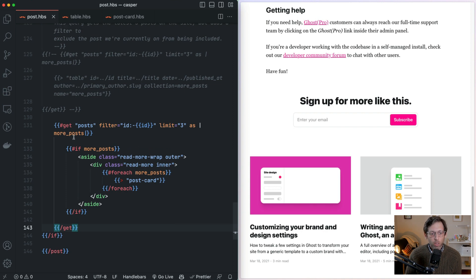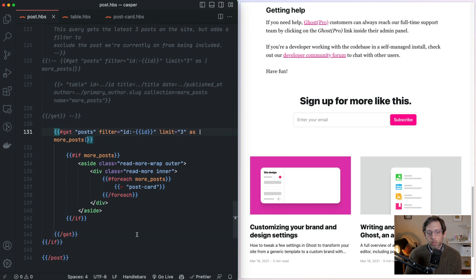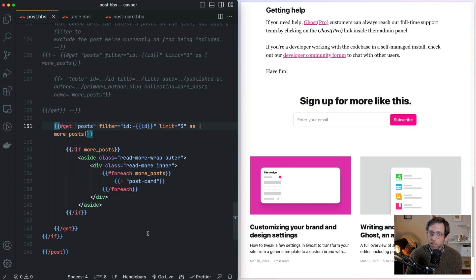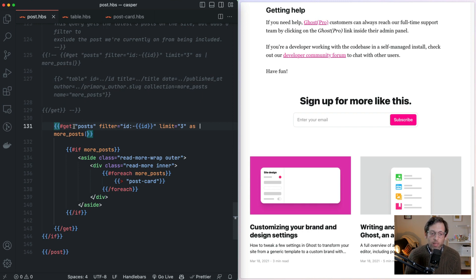It starts here with the get helper. This get helper is a really powerful tool in building Ghost themes. As its name implies, it fetches or gets resources — it gets data from your Ghost site. In this case we're getting posts, but you could also get tags, tiers, or authors.